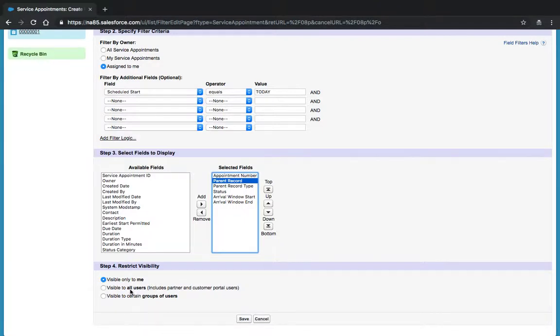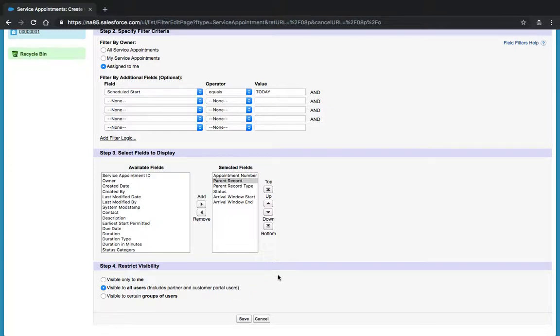Lastly, we'll ensure that the list view is visible to all users so our technicians will be able to see the list view in the mobile app, and we'll click Save.